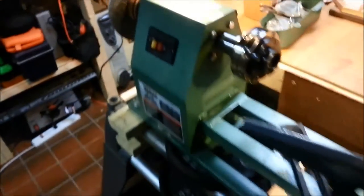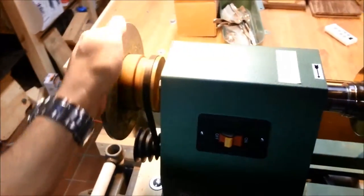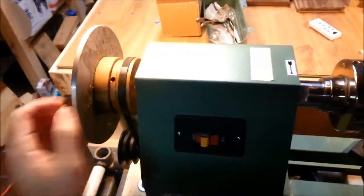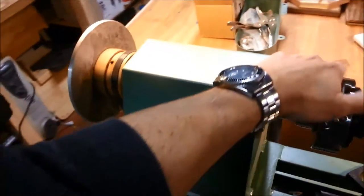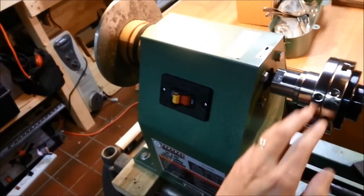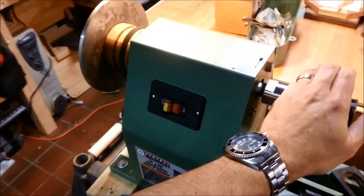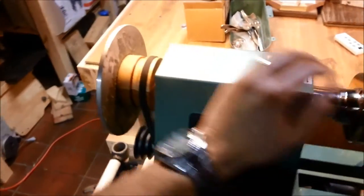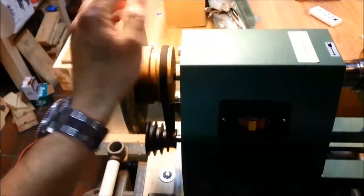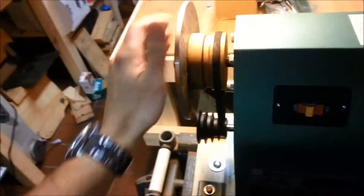I built a modification for this basic lathe to slow things down. The slowest it would go with the stock pulleys was a little over 900 revolutions per minute, and for larger bowls I really wanted to slow that down.